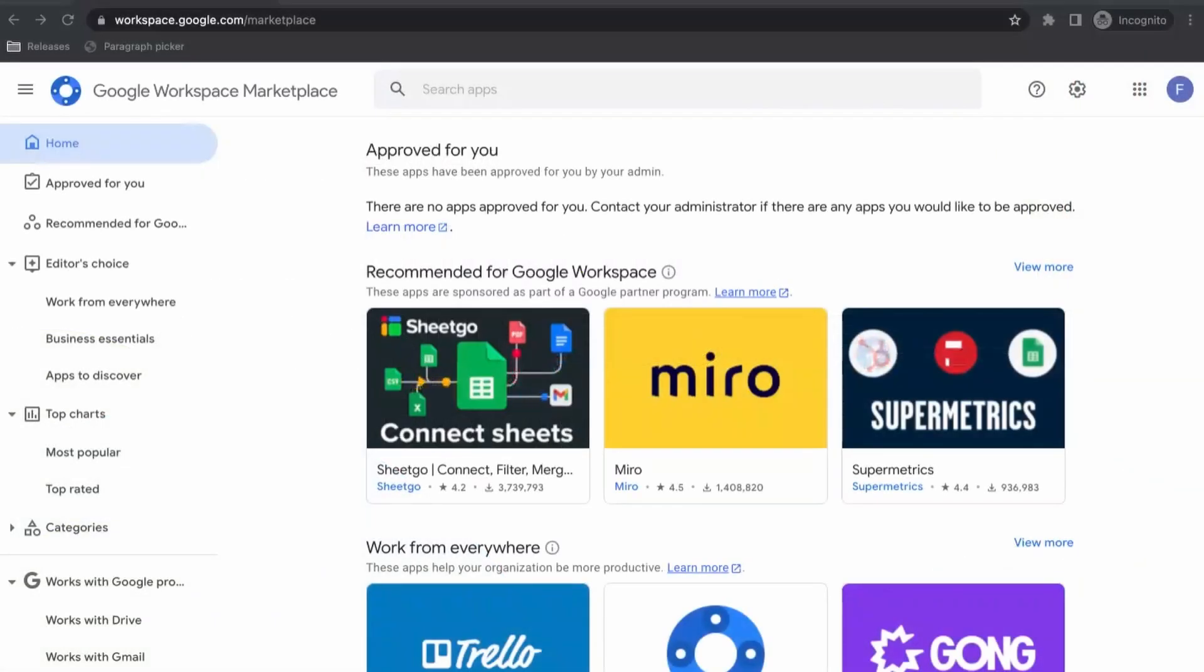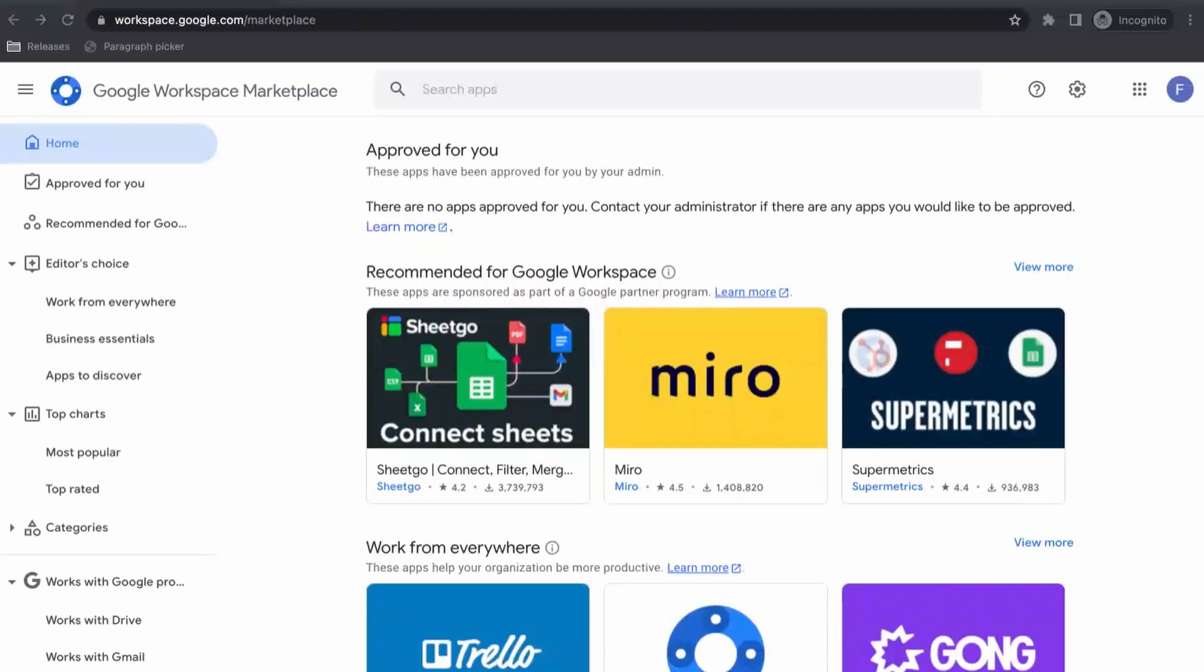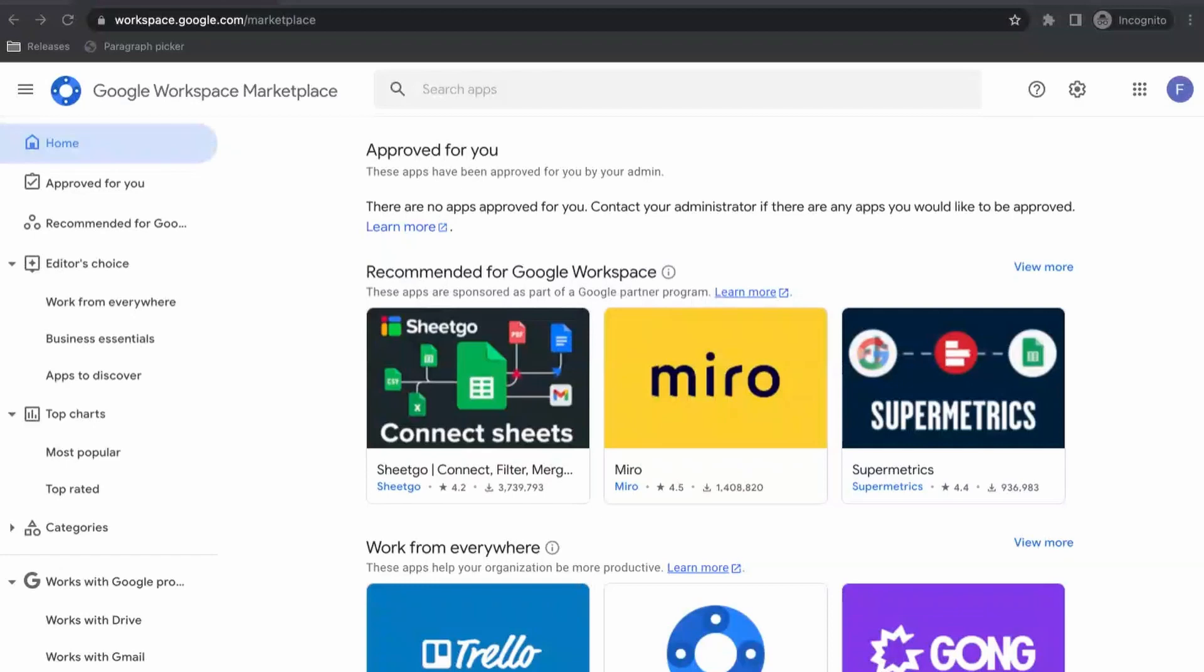So let's take a look at installing the CK12 add-on for Google Classroom. One quick note, the CK12 add-on is only available for the paid Google Workspace for Education users with the Teaching and Learning upgrade, and also for the Google Workspace for Education Plus users.